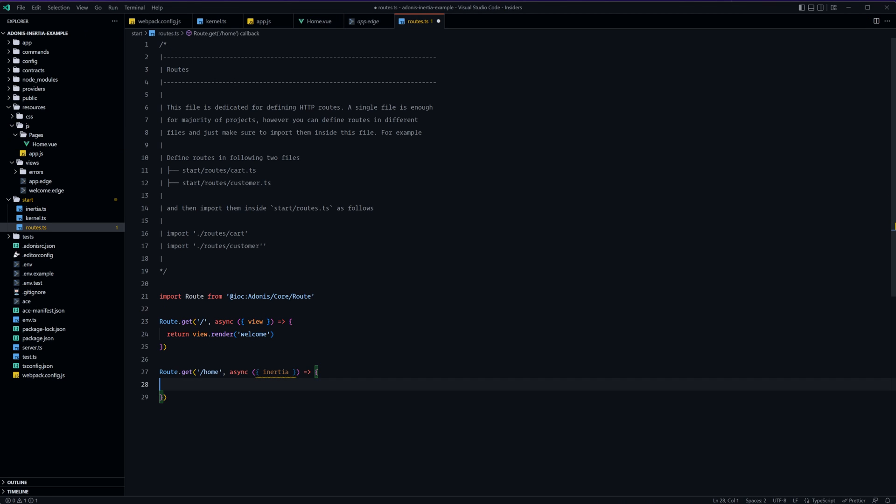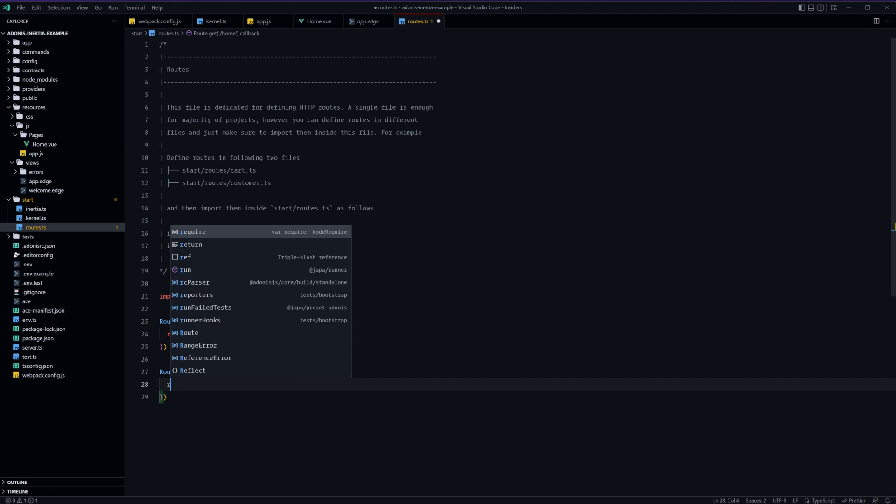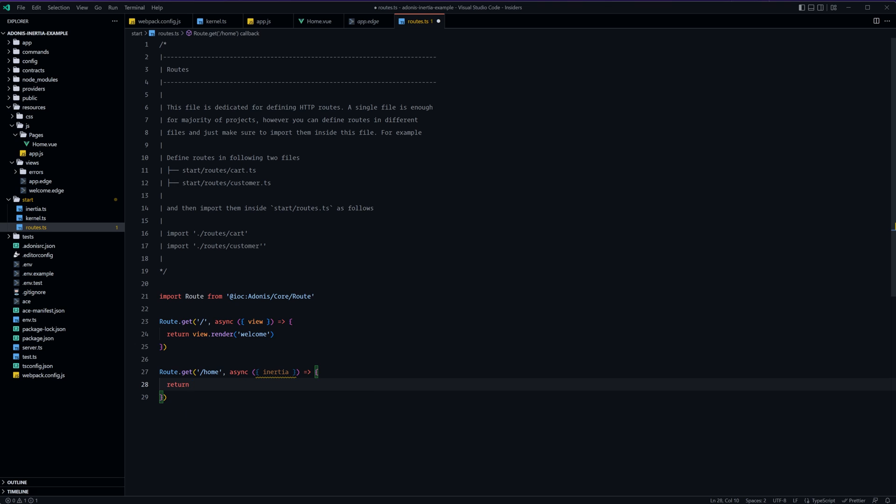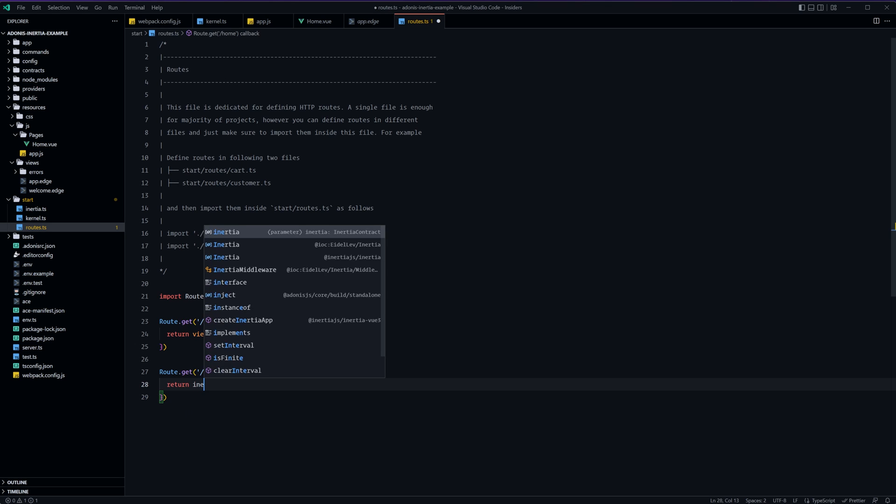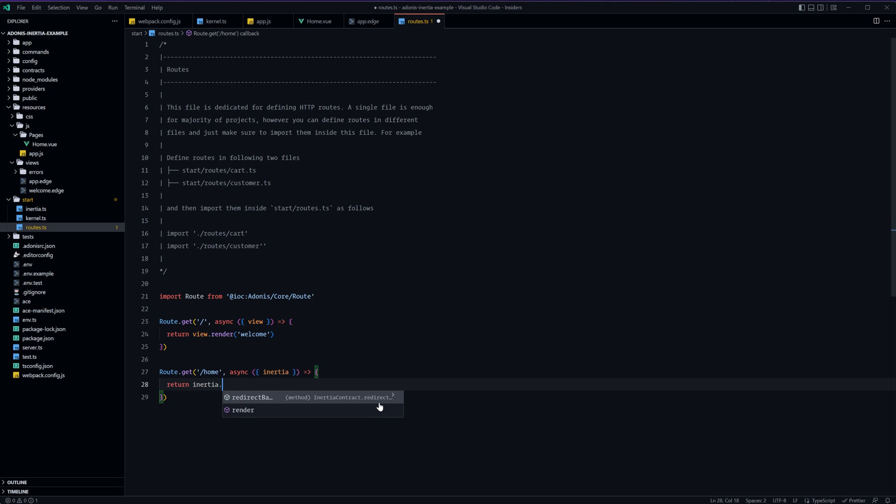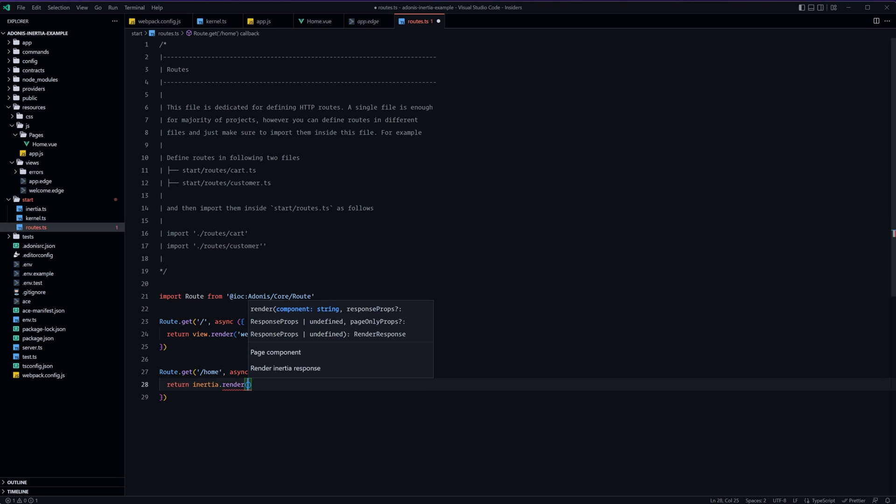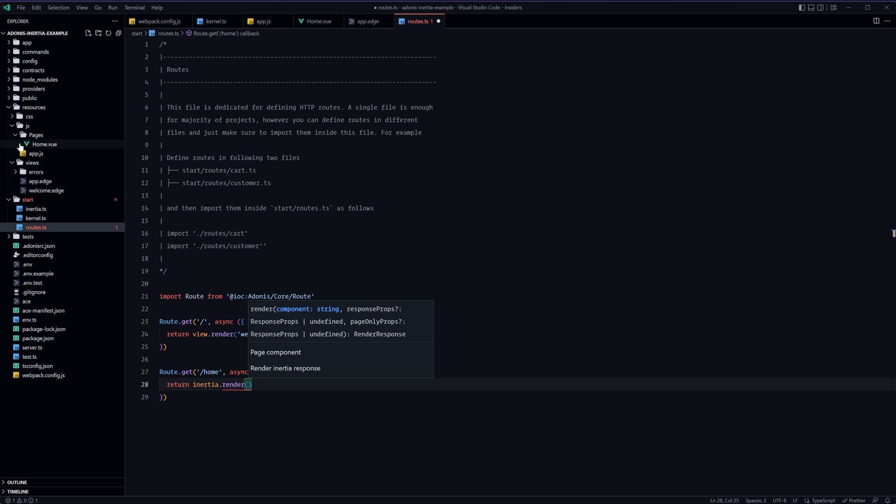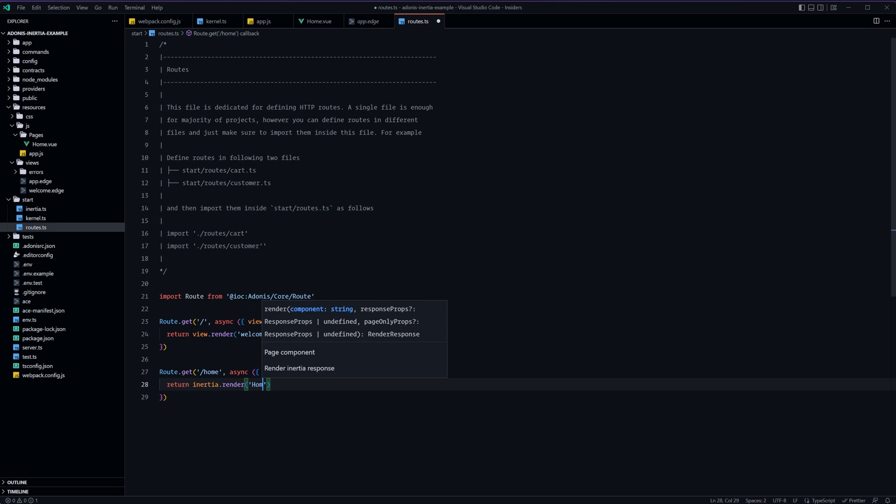So let's dump back into our routes here and step through this so we have inertia instead of doing return view dot render we want to do return inertia dot render. Specify the specific component name that we want to render out as this page so this will be looking underneath the pages directory within our resources js folder and we can provide it any name within there any subdirectory within there so long as we have slashes within. So we could do home for the page that we just created and we don't need to put the dot view file extension for that that will be implied.